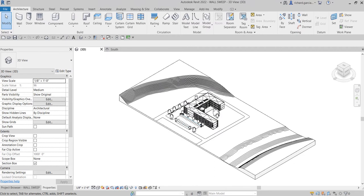What's up guys, Learning with Reach here. In this video we are going to discuss the sweep tool for our wall as well as the reveals. So let's first place a cutout on our wall using the reveals tool.